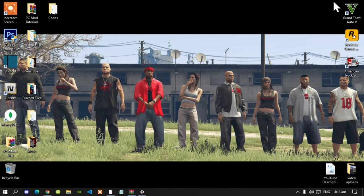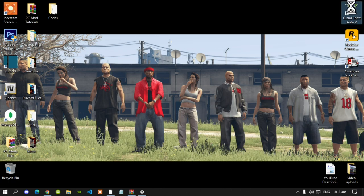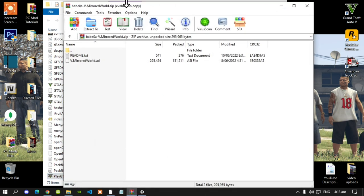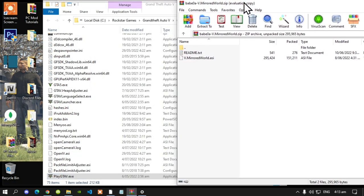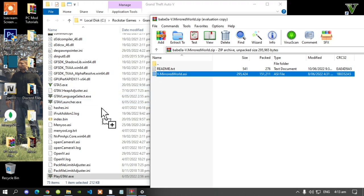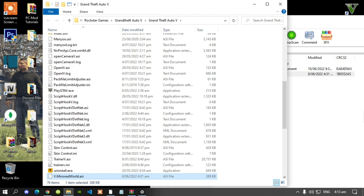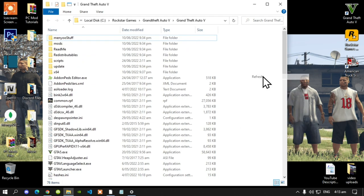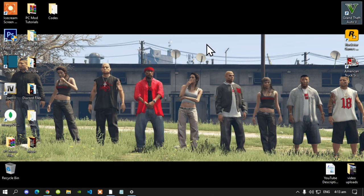This mod is really easy to install. All you've got to do is go to your Grand Theft Auto V game, hover over it, right click and open file location. Next, open up your Mirrored World extract folder — there will be an ASI file inside. Select the Mirrored World ASI and drag it into your Grand Theft Auto V main folder. Go back to your extract folder, exit out, go to your GTA V main game folder, right click to refresh your game folder, exit out, right click to refresh your desktop, and I'll see you in the game.